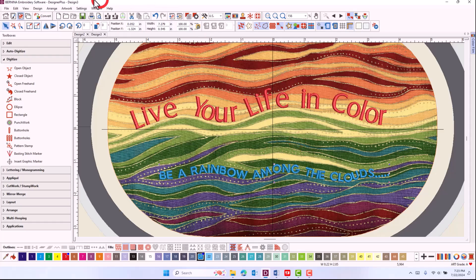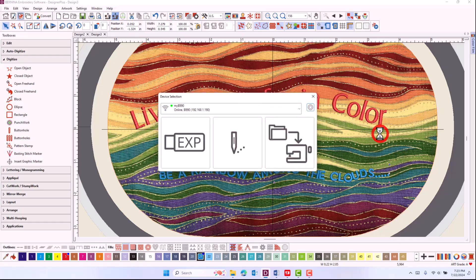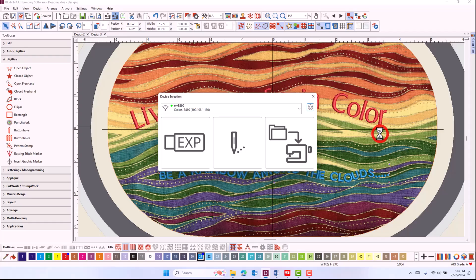And then when you are finished, click on Write to Card Machine. The machine must be in embroidery mode for the software to send a design to the machine. Otherwise, you will get an error message.